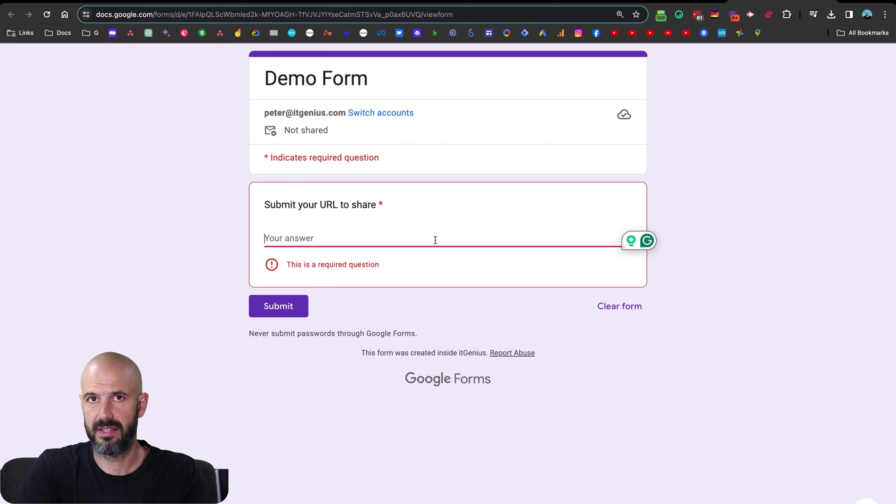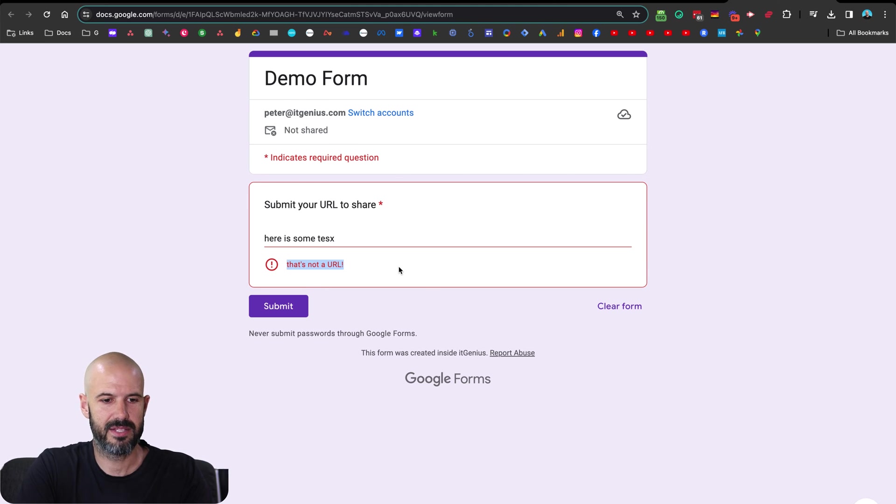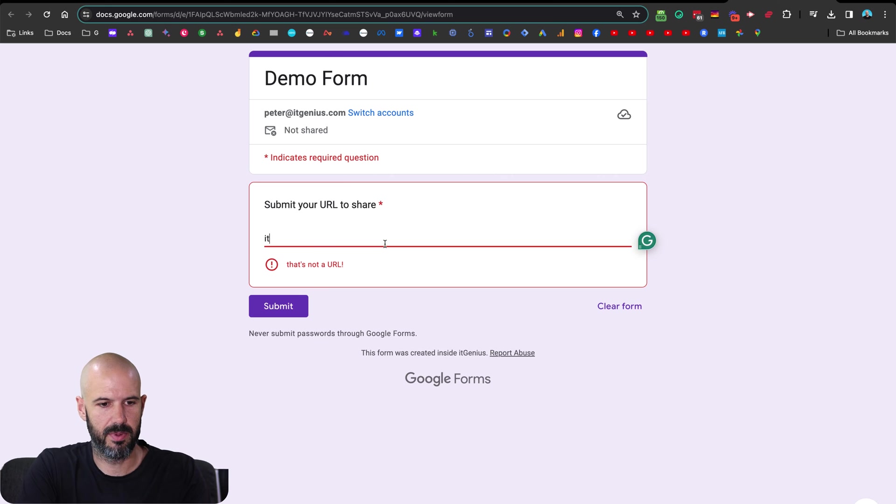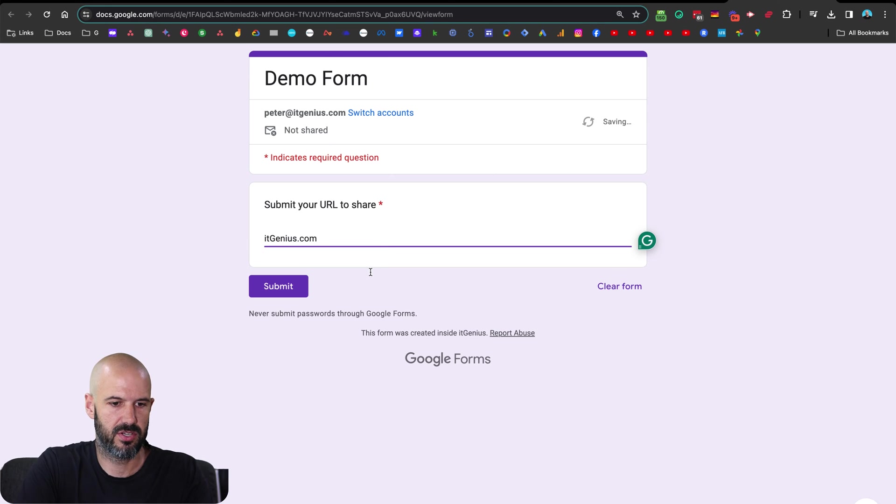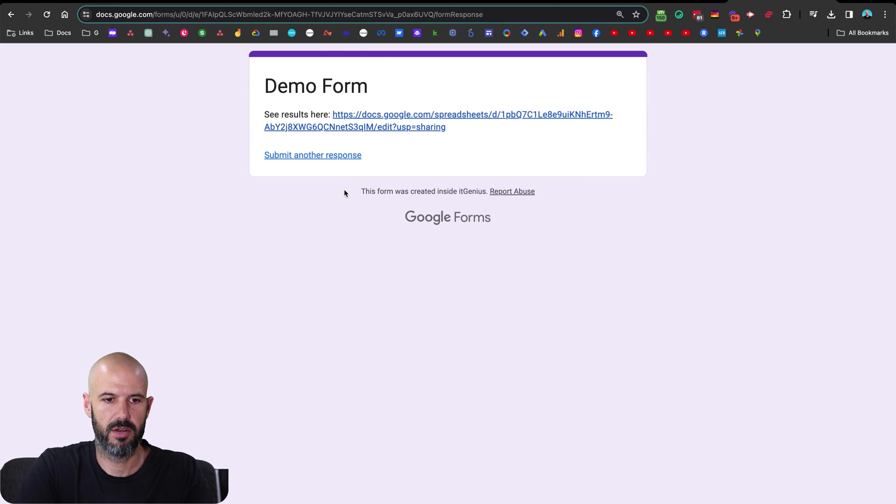What would happen here is we would submit a URL. Now we set up some validation on the field. So if I tried to submit here is start the text. That's not a URL. Nice. Okay, cool. But if I said itgenius.com, it's going to let me submit it. Wonderful.